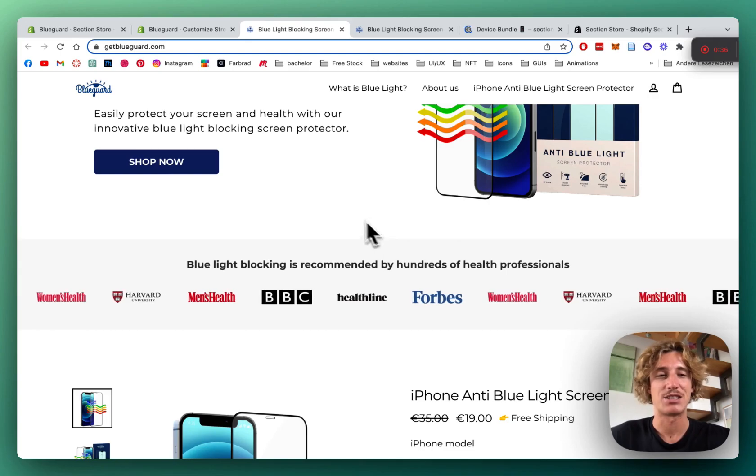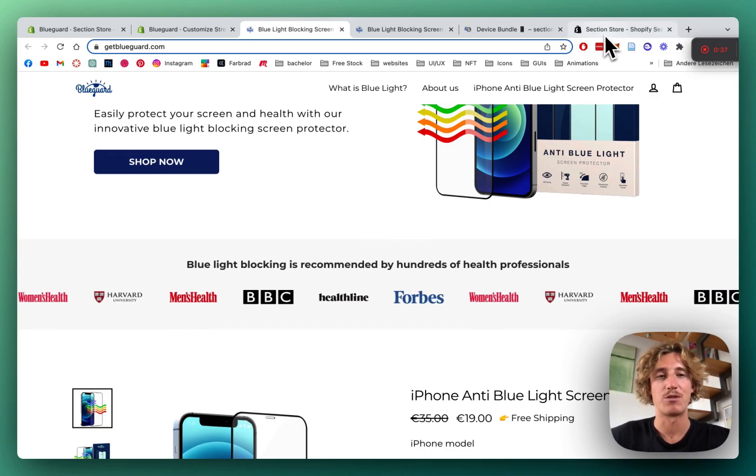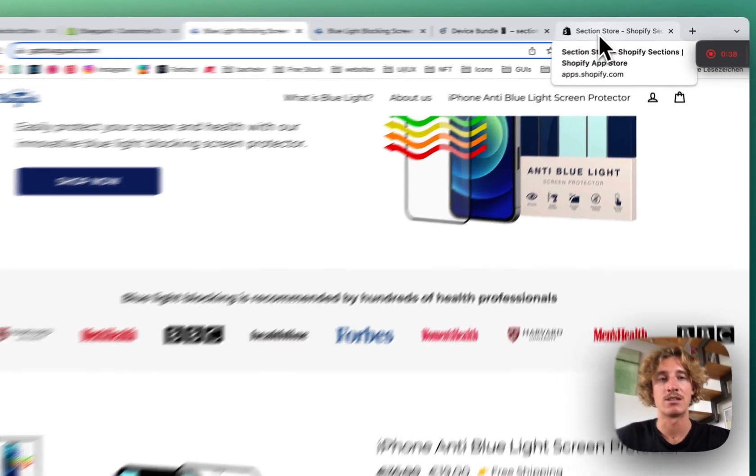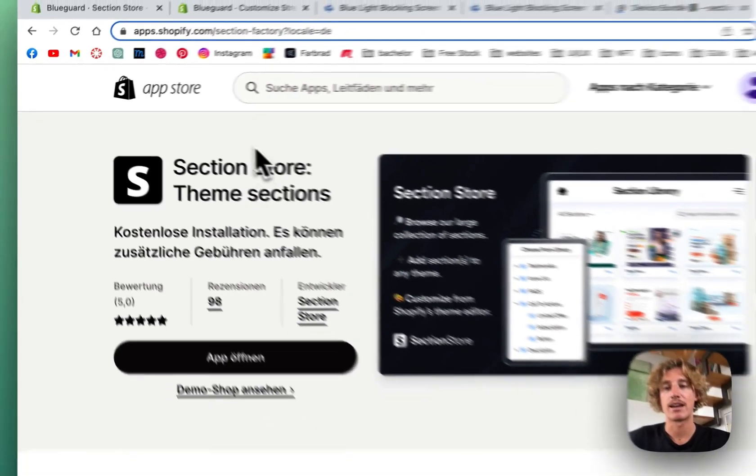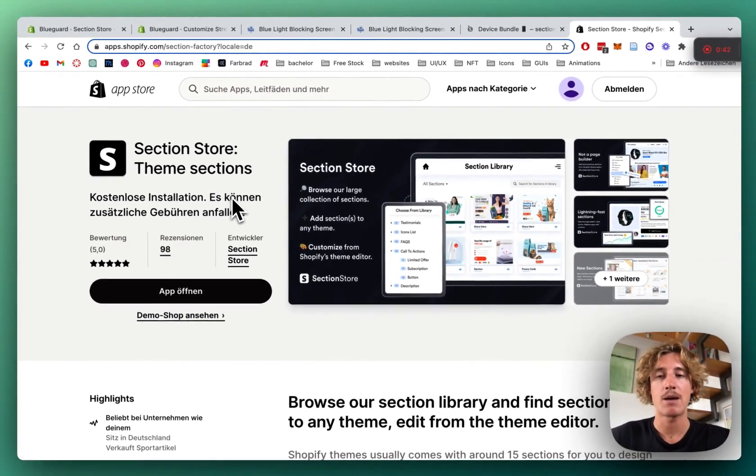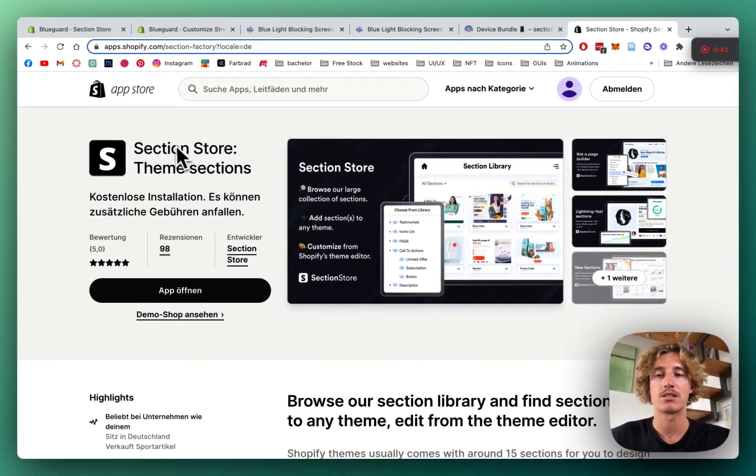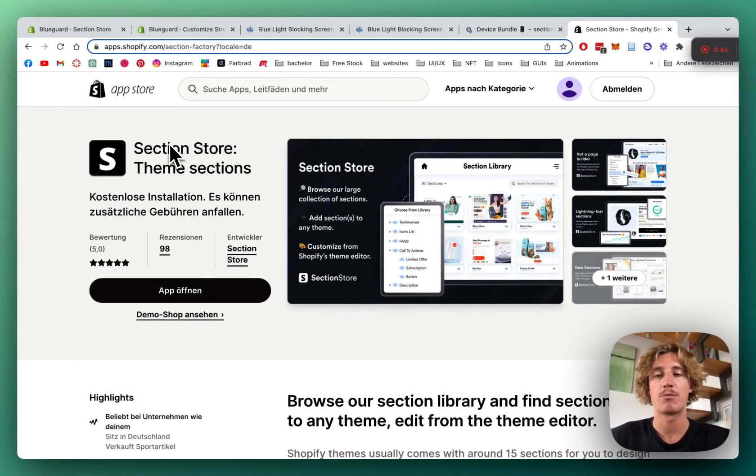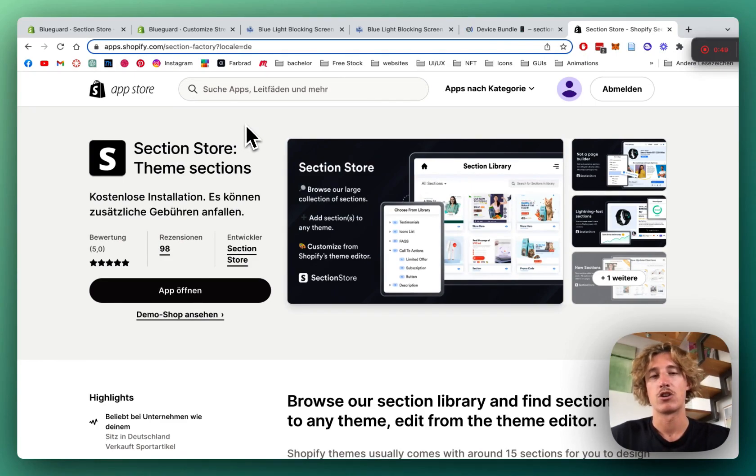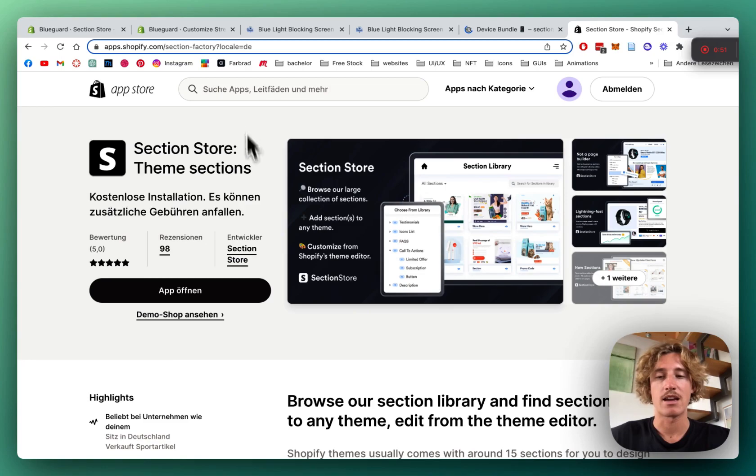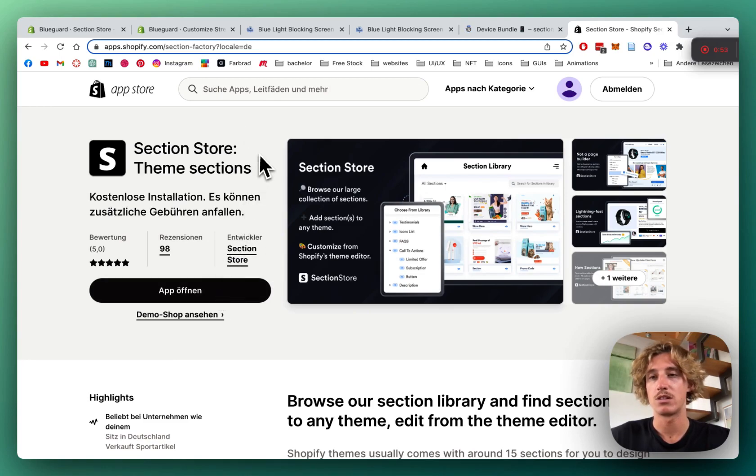Alrighty, let's jump straight in. If you haven't done so already, head to the Shopify App Store and get the app I'm using for this. It's called Section Store. It's a component library for over 100 fully customizable components. Shopify only exclusive...